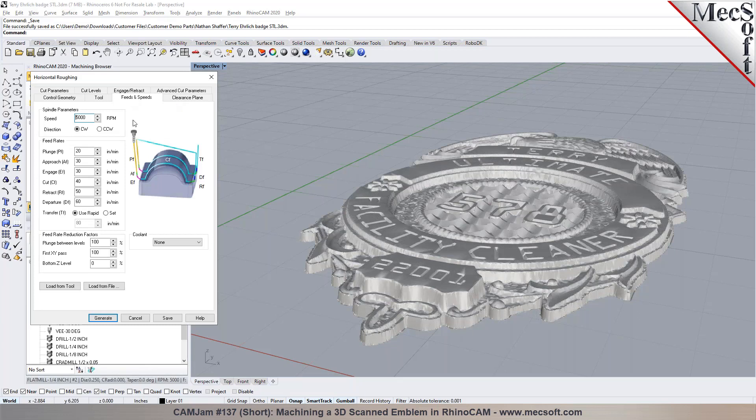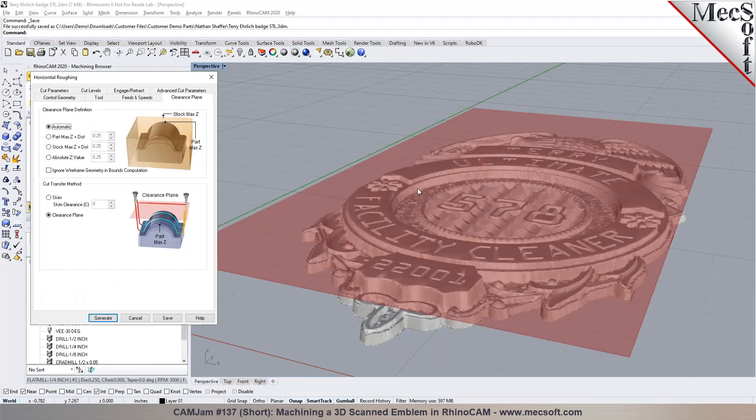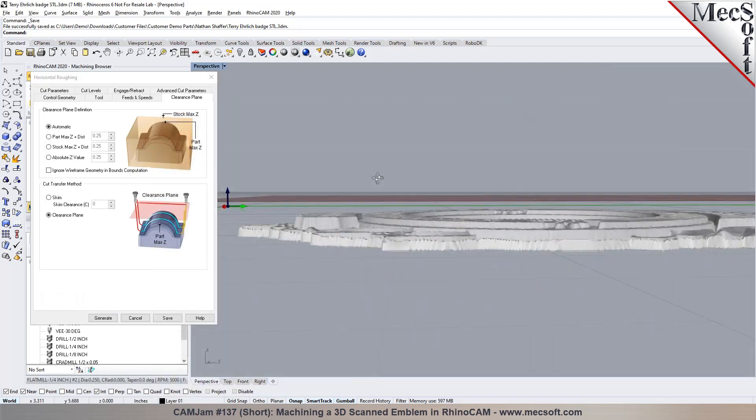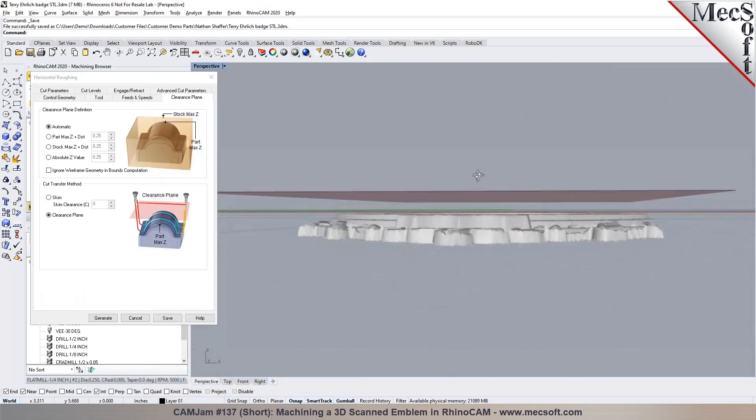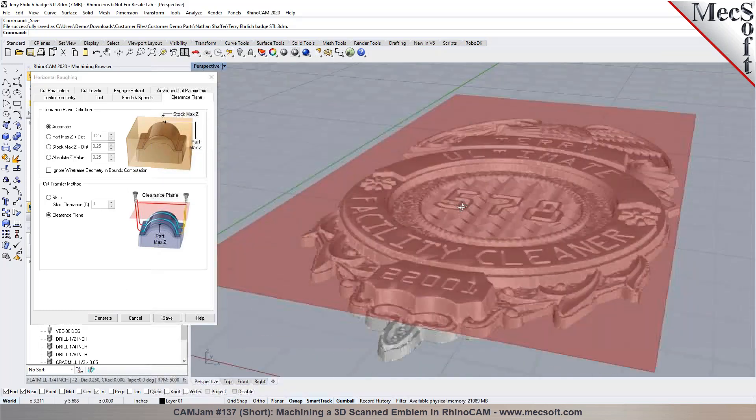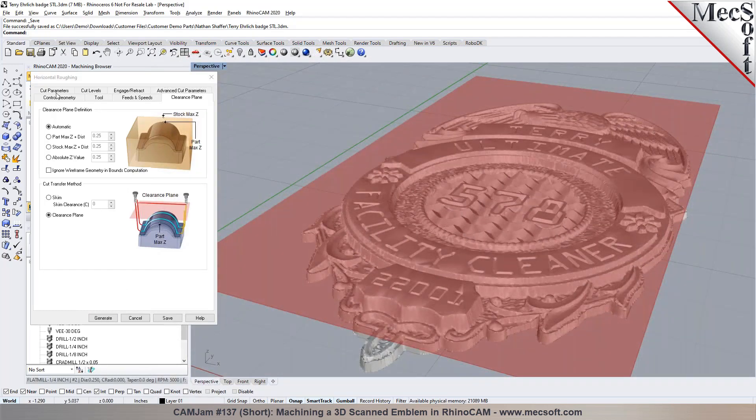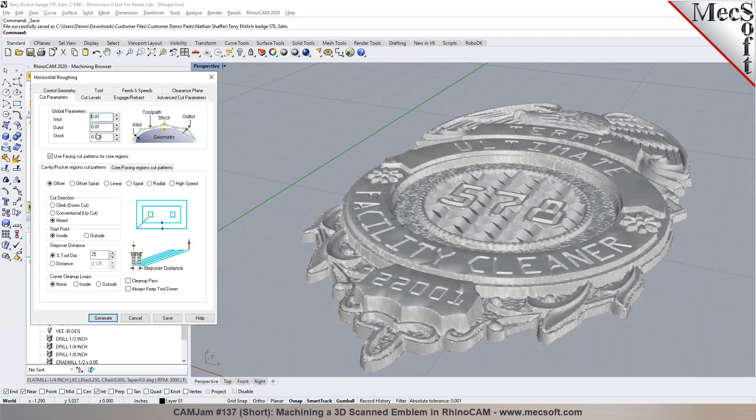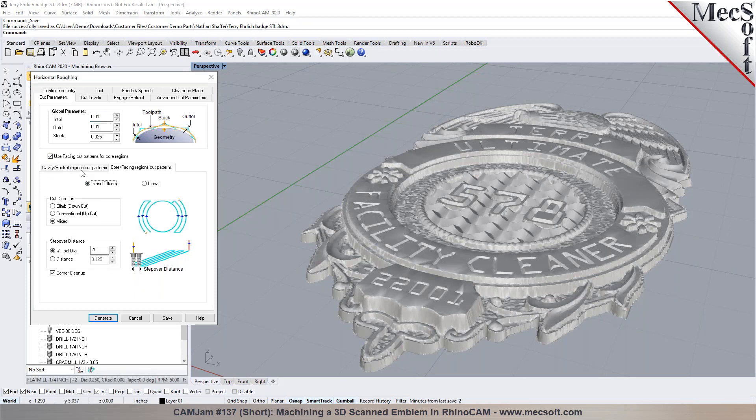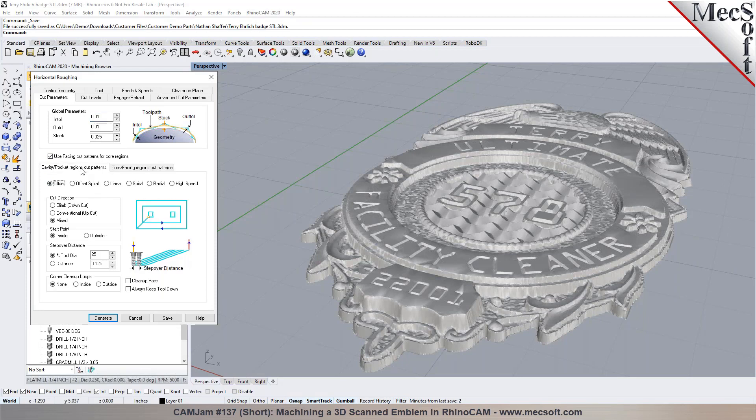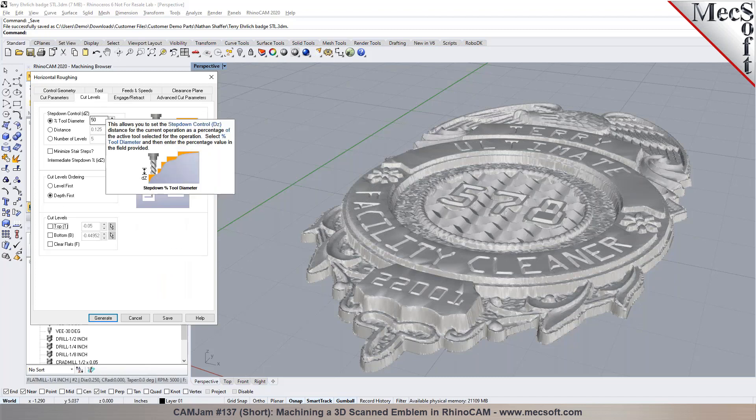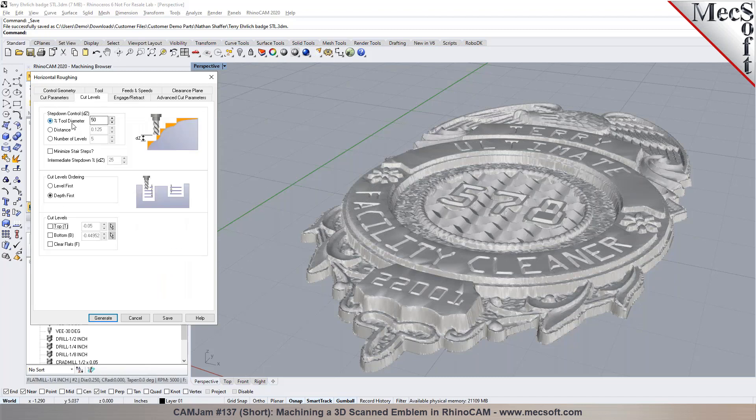Set feeds and speeds - you can load it from the tool automatically or can change the feeds and speeds. Clearance is your safety plane for all your transfer moves, non-cutting motion. You can specify your cutting parameters in here like the tolerance for roughing. You can specify the cut patterns for core and cavity regions. Step overs can be set in the cut levels.